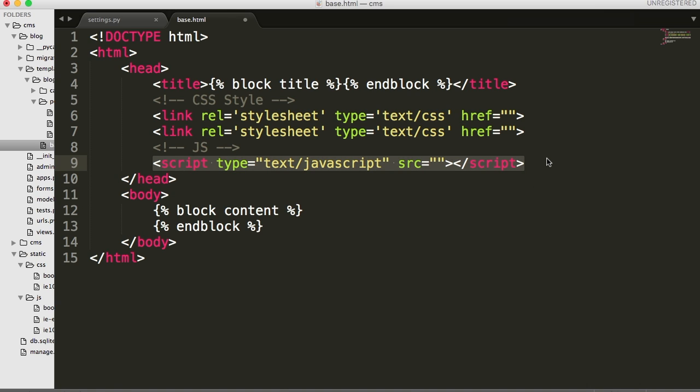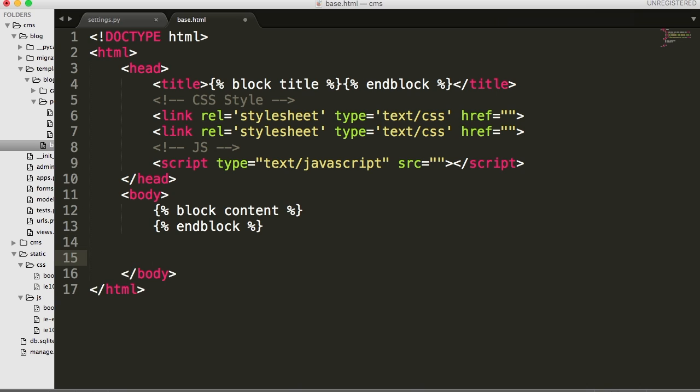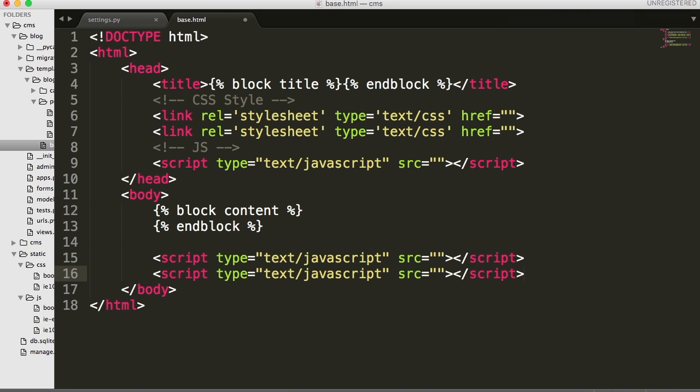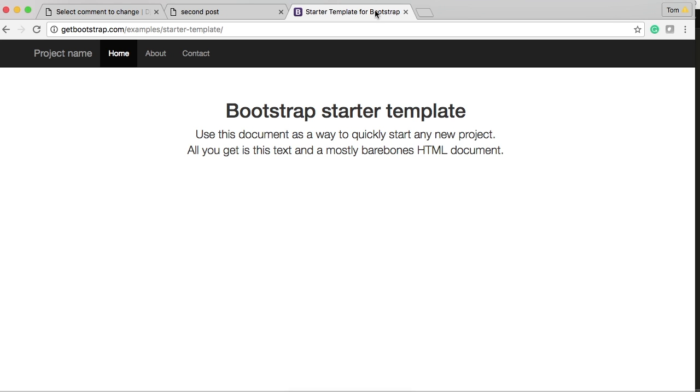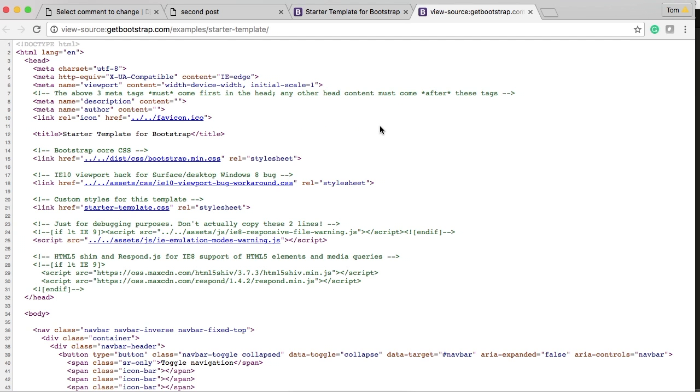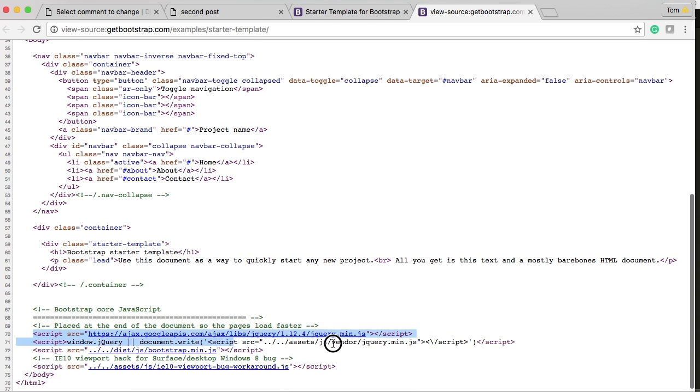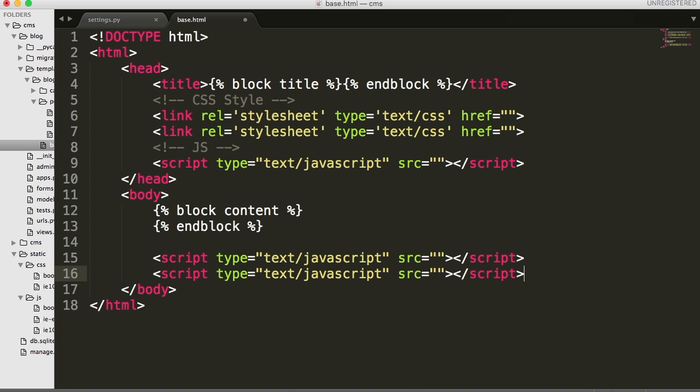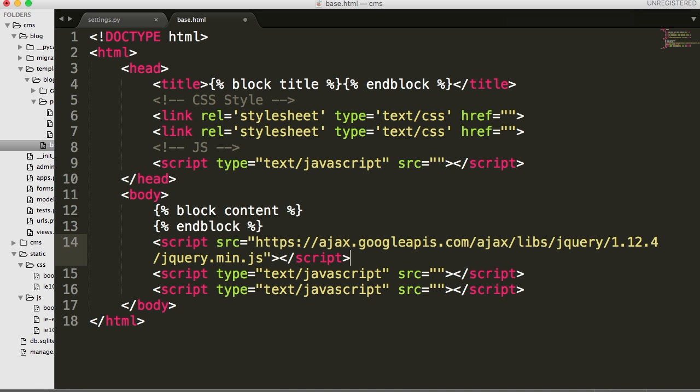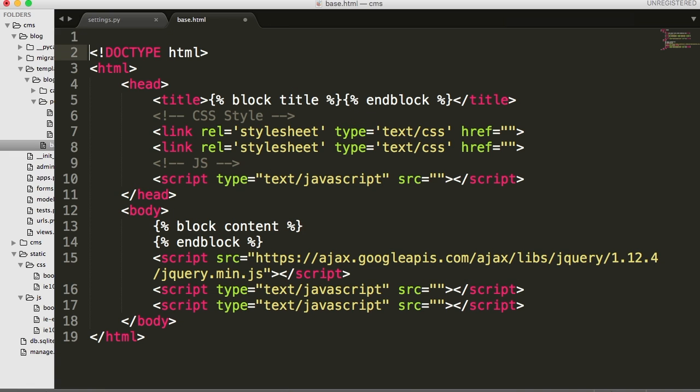And we're also going to have to grab, go back to this page real quick. Open source. View page source. We need to grab jQuery. So we'll just copy that. Boom. Like that. Go back into your document. Right above before we put script, we'll put in our jQuery here. And we'll just grab that from Google. Okay.